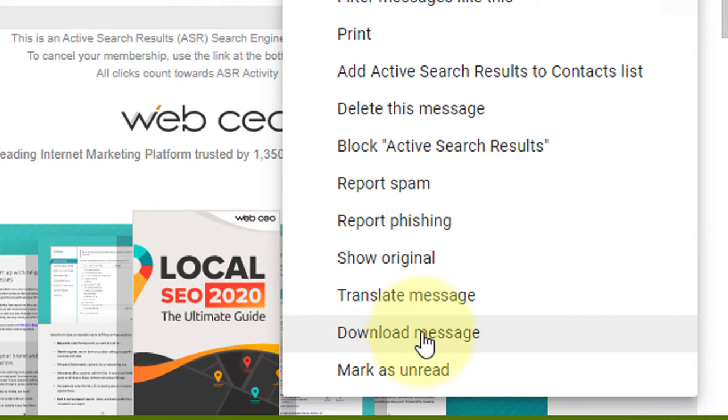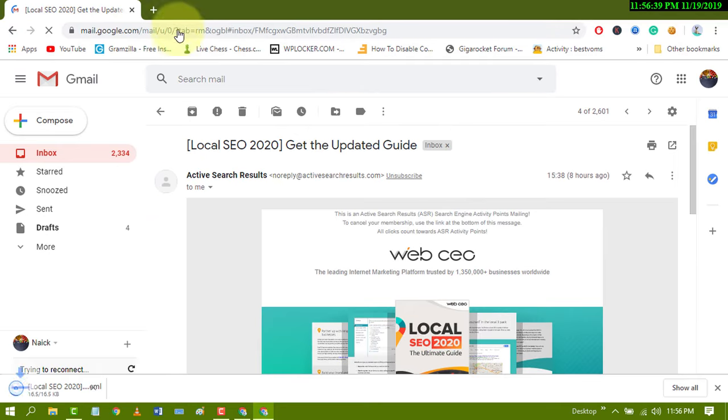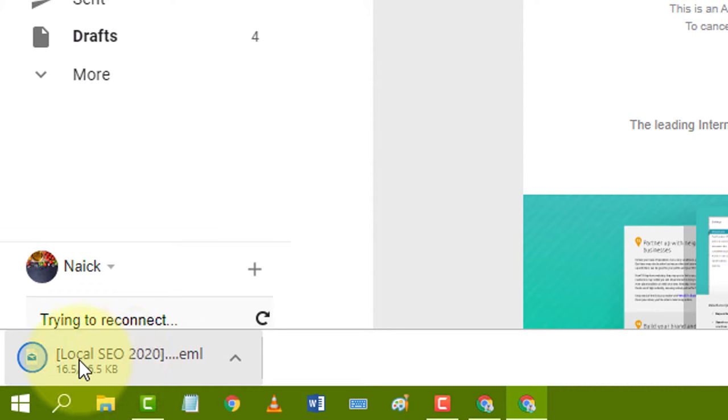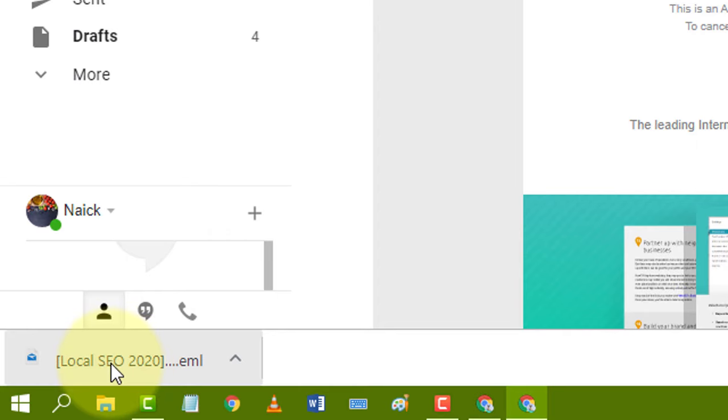When you download, it will be saved in your device hard drive. A new window will open and automatically close, and you will see it's downloaded. Now it is saved in my PC's hard drive.